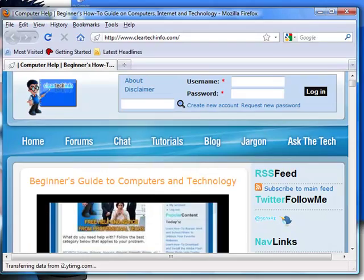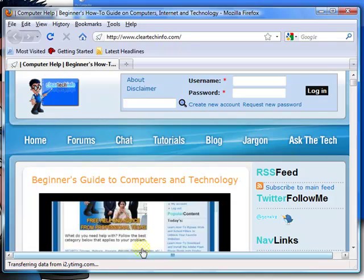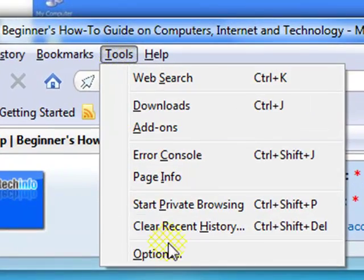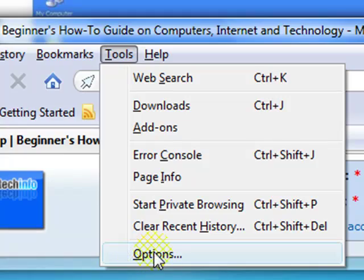Open up your Firefox web browser. At the top, go to Tools and Options.